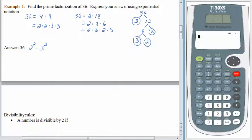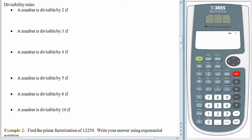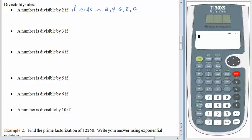It might help if we talked about some divisibility rules. How do you tell if a number is divisible by another one? There are nice patterns for divisibility by 2: a number is divisible by 2 if it ends in 2, 4, 6, 8, or 0. In other words, all even numbers are divisible by 2. You probably knew that one.